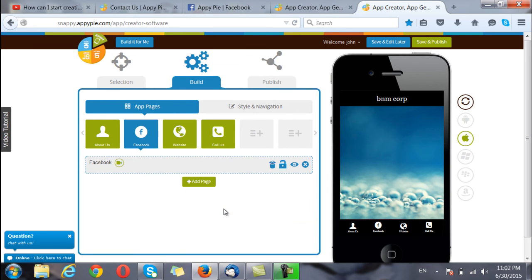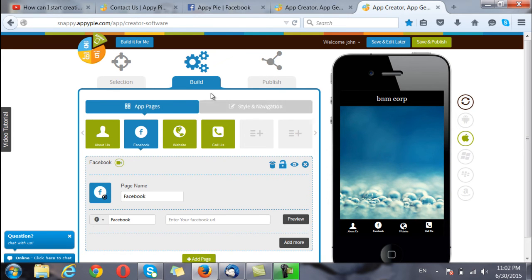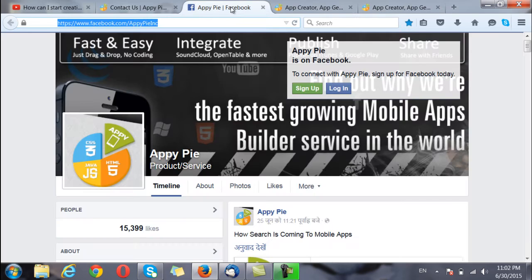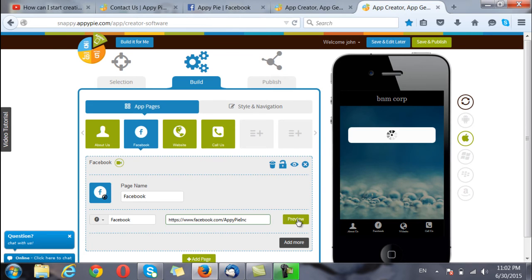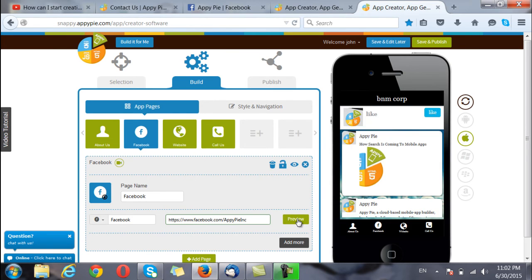I move on to the next page which is the Facebook page where I am supposed to give the URL of the Facebook page that I have for my organization. When I click on preview I can see it in the simulator. There.